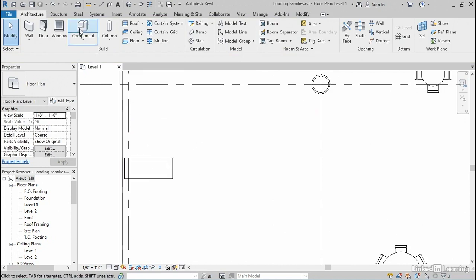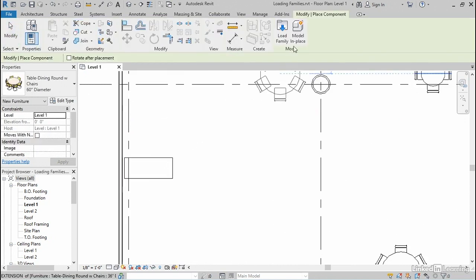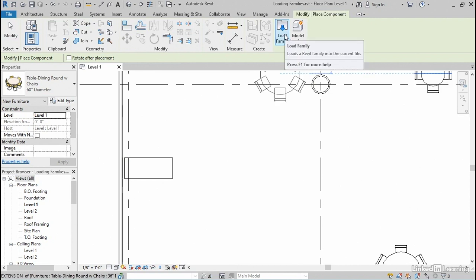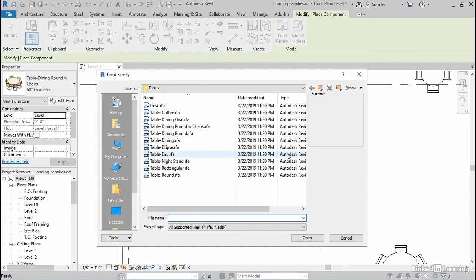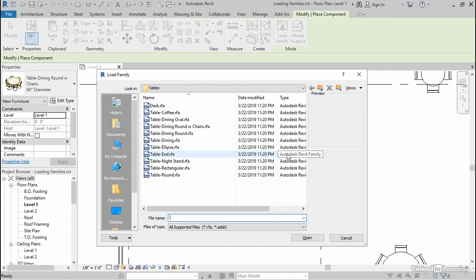It turns out that if I go to the component tool and load family, there isn't any booths available in the default library. So sometimes the family you're looking for won't be available. Your choices are you can go out to the internet and try and find a site that's devoted to Revit content and find the item you're looking for, or you could build it yourself.